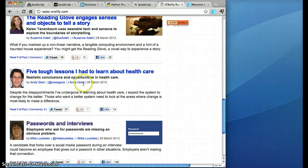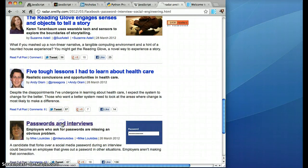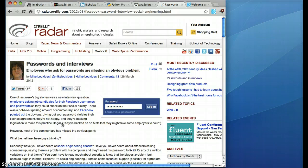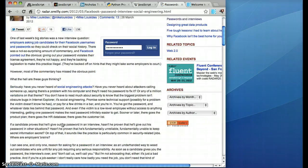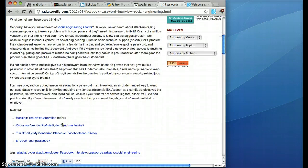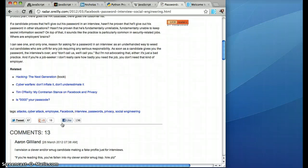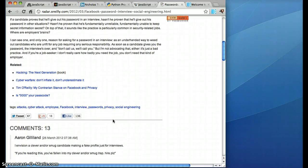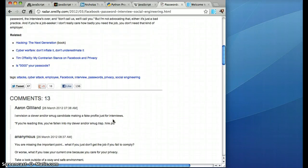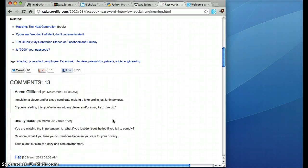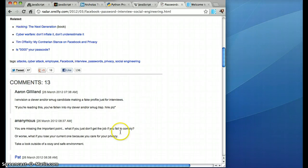There's one. The passwords and interviews article by Mike. This has got certain keywords that you can see down here. Interviews, passwords, privacy, social engineering and so on. So I'm interested in the stuff that O'Reilly Radar is interested in, like privacy.